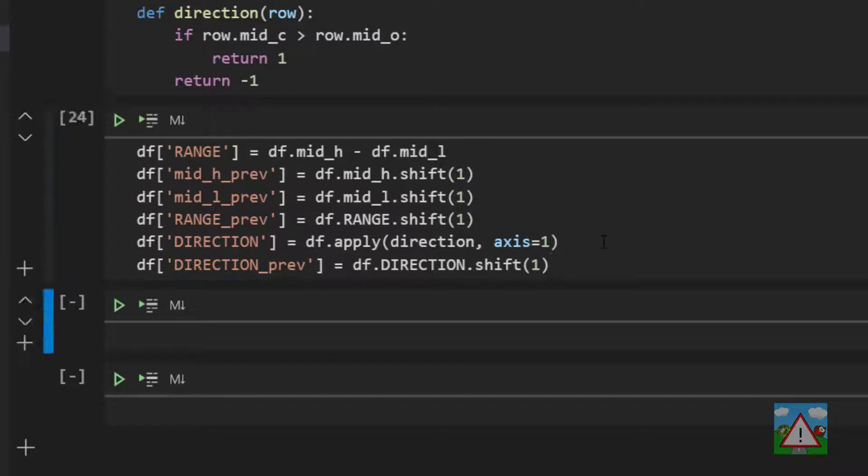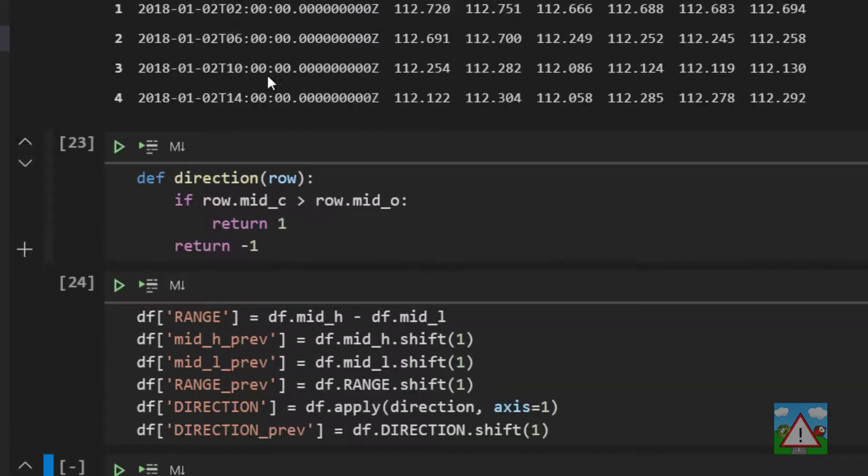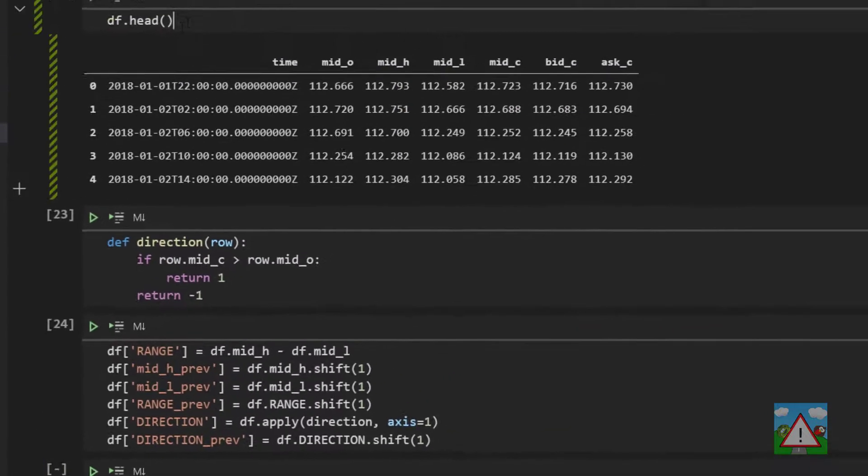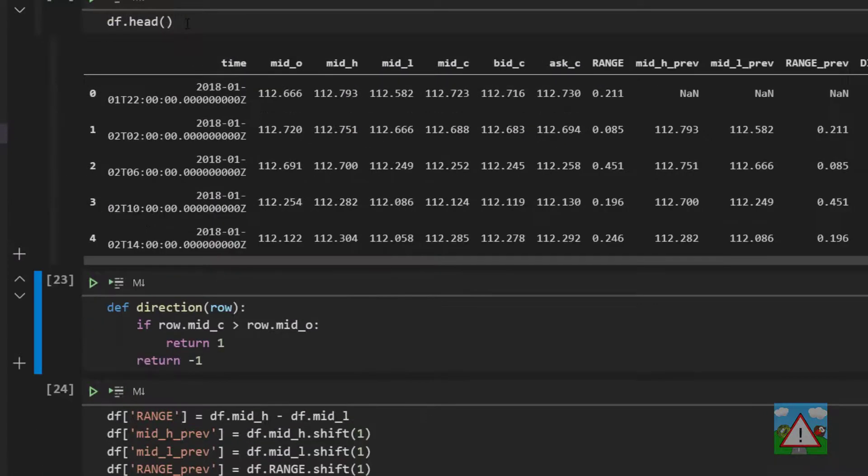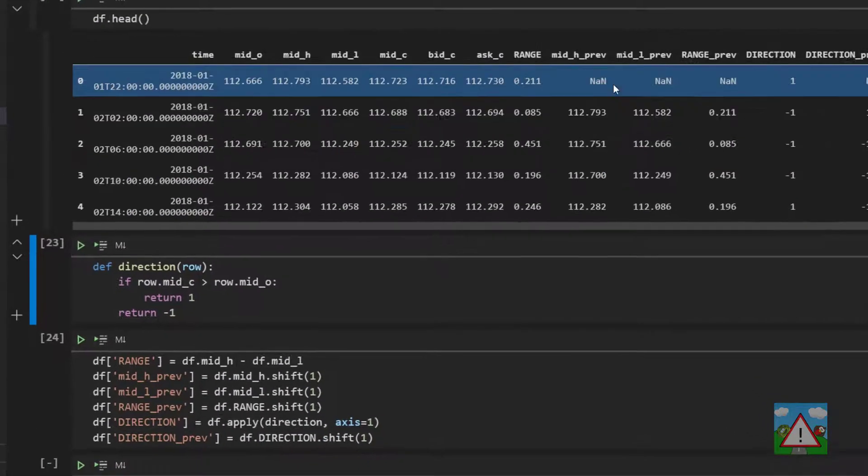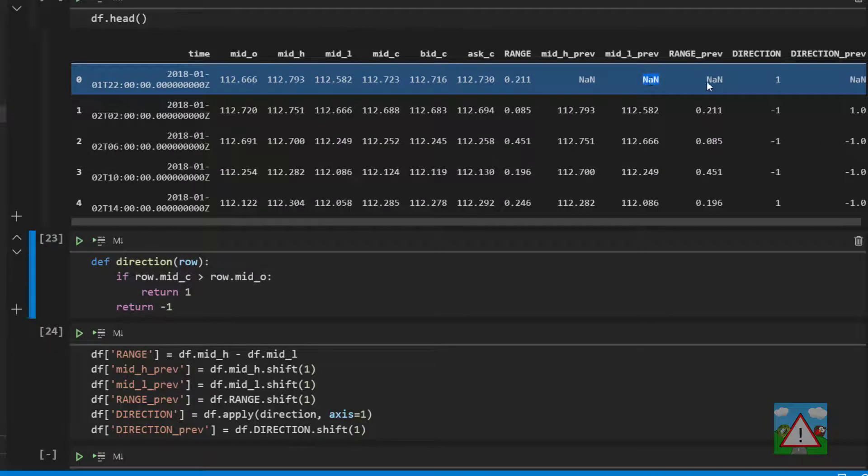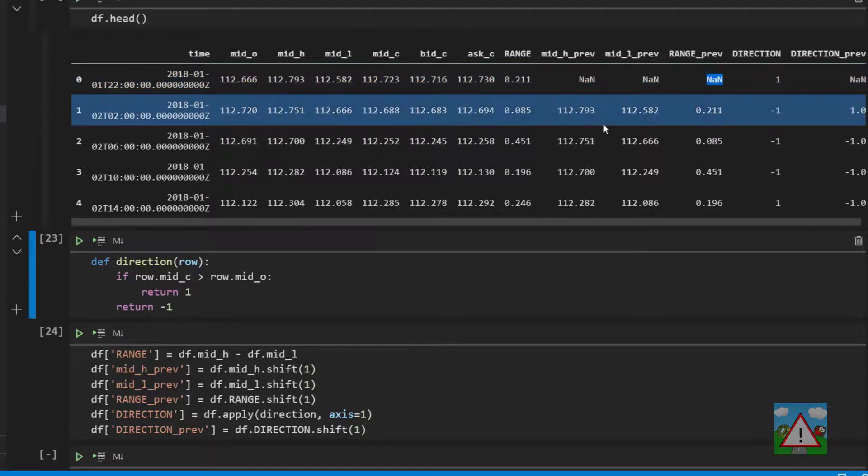So if we execute all of this we get a load of new columns on our data frame. So let's just execute df.head again. Now one thing that we can see and is fairly familiar is that we have the nans, not a numbers, because we've done the shifting down of one.